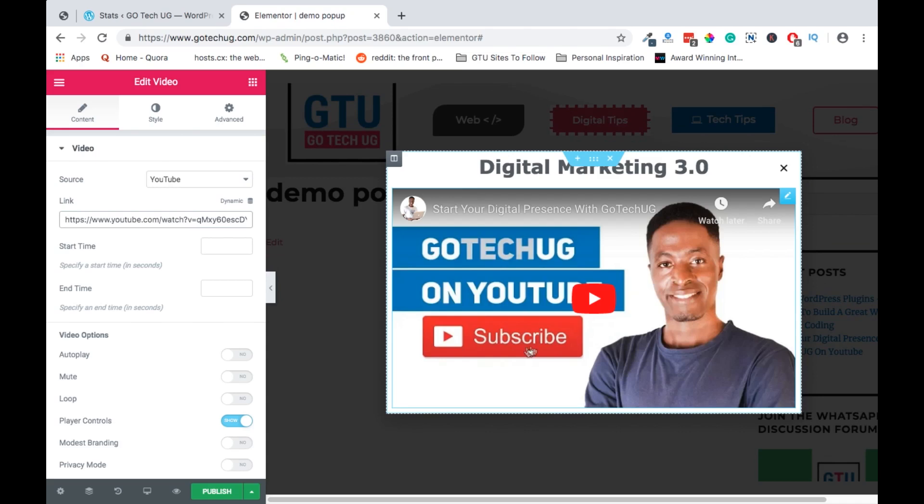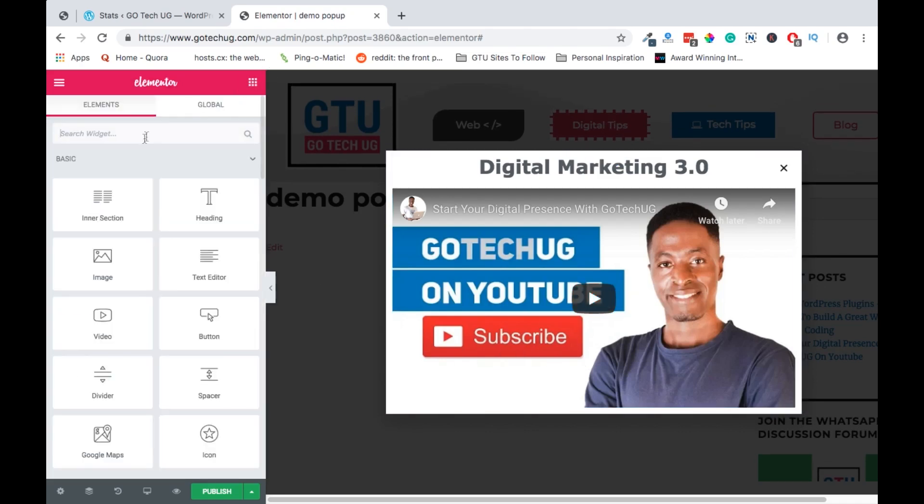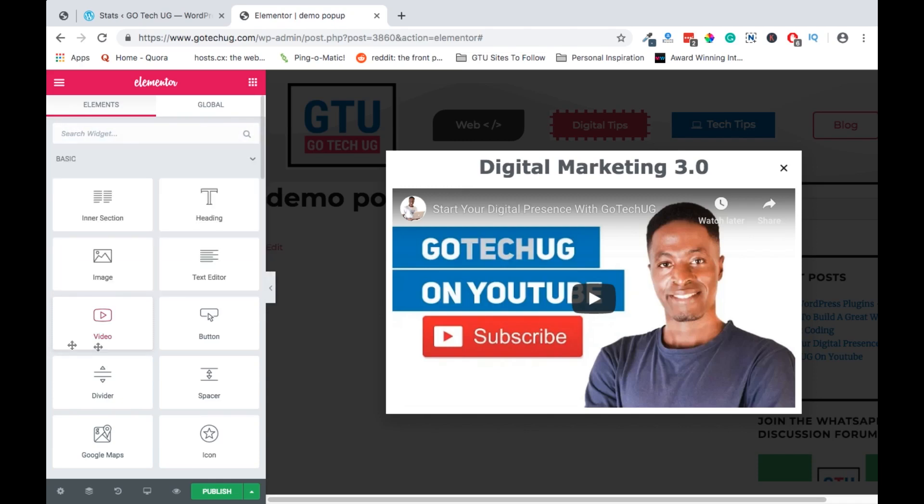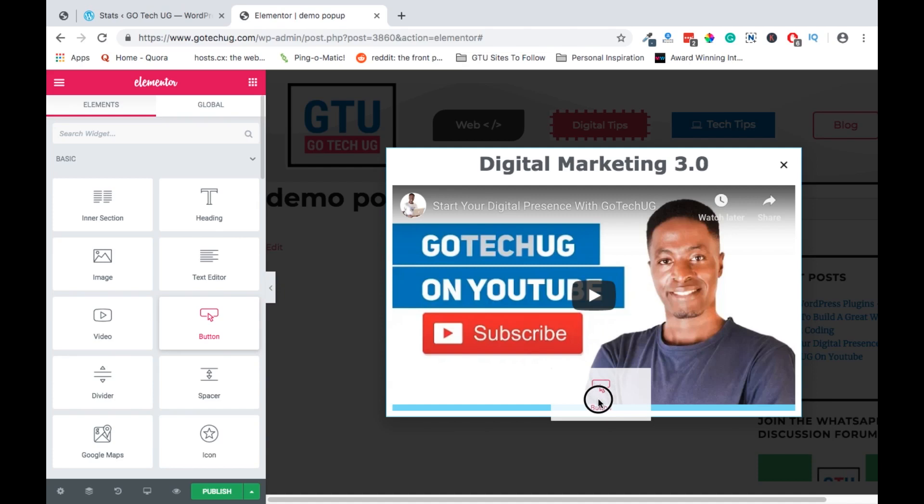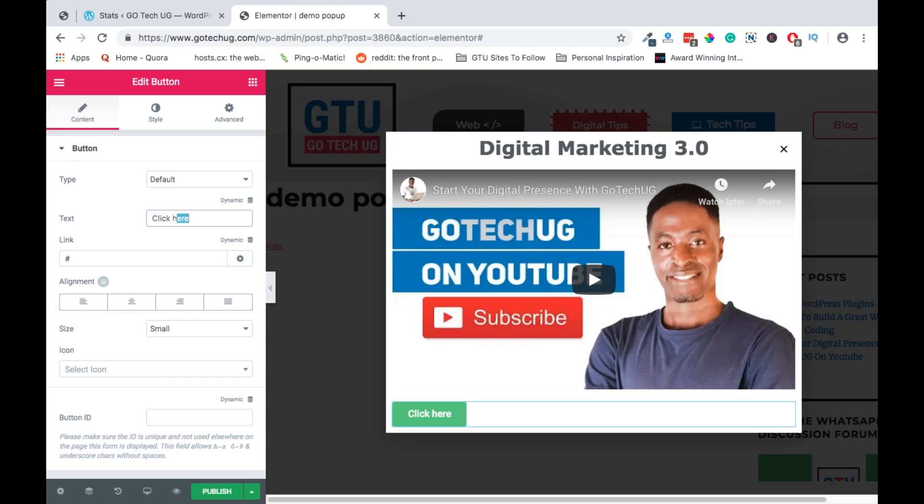What we're adding next is a call to action. Call to action can be a button, it can be anything. So we can just add our button down here. Then we can style it and say click to join.